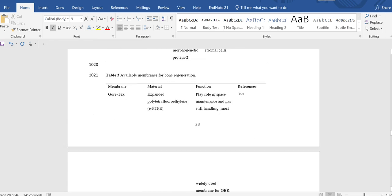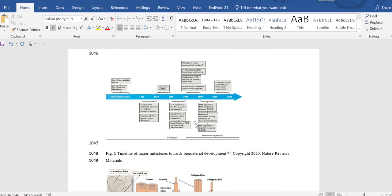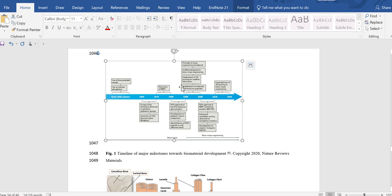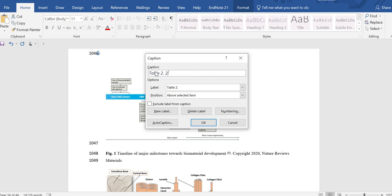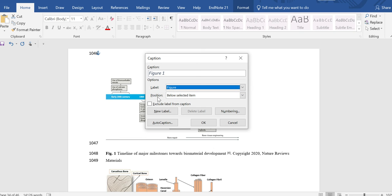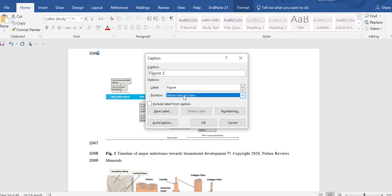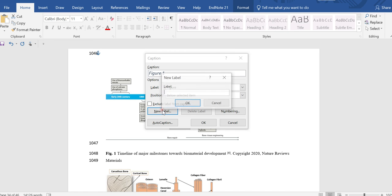A similar process applies for figures. For example, if you have figures and want to label them as figure 1.1, select the figure, right-click, and click 'Insert Caption.' From here you can select the label 'Figure' and choose where to place the description — below or above. Usually the caption for a figure is placed below, so select 'Below selected item.' The 'Above selected item' option is typically used for tables.